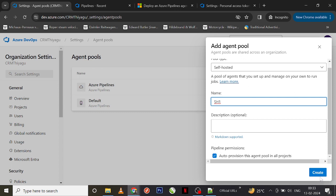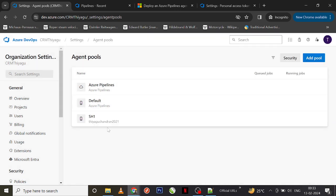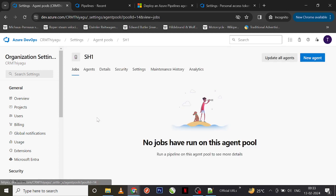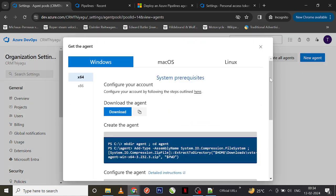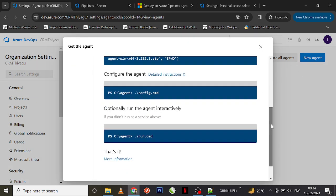Now my agent pool is created. If I go to the agents tab inside my agent pool, you can see currently we don't have anything — it is suggesting us to add our first agent. You can click on the New Agent button here.